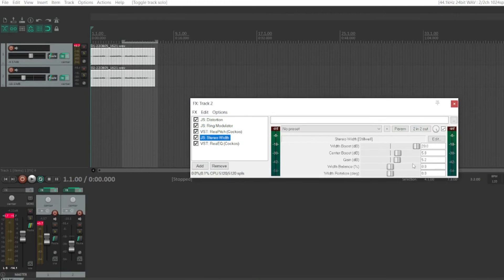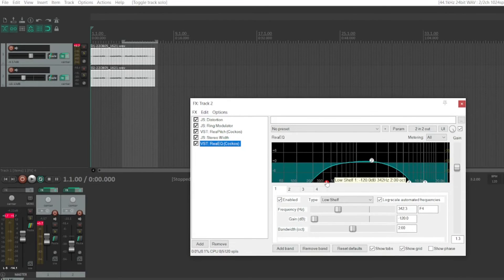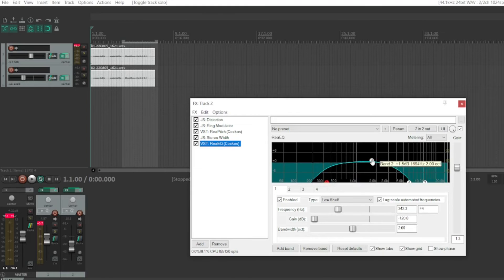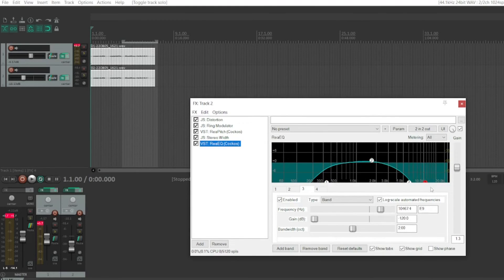Stereo width, again, 20, 5.8, 5.2. And the EQ is a bit different, where you have a low shelf down here, have a band here, high shelf, and then a band.